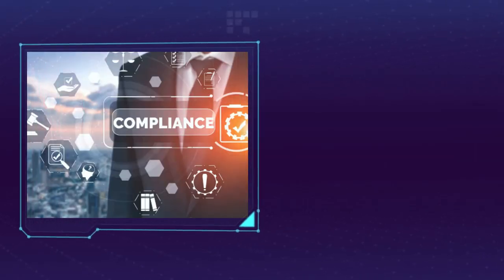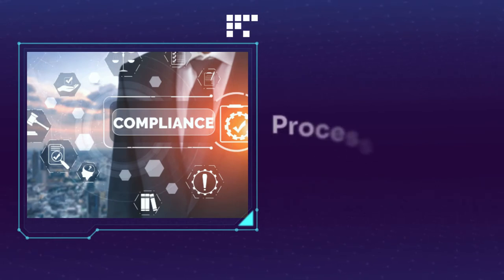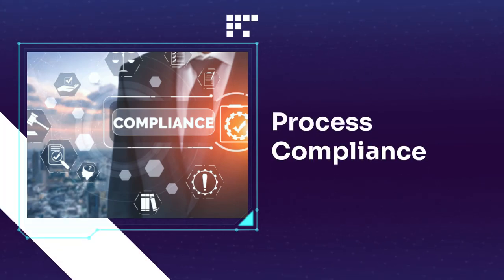Monitor and ensure that compliance processes are followed by the entire organization as per guidelines.